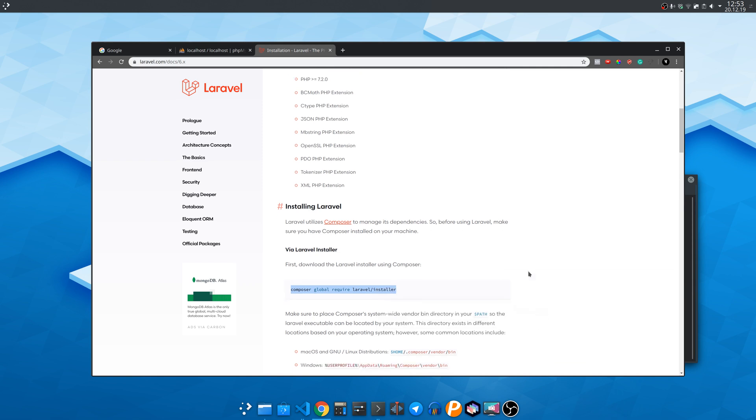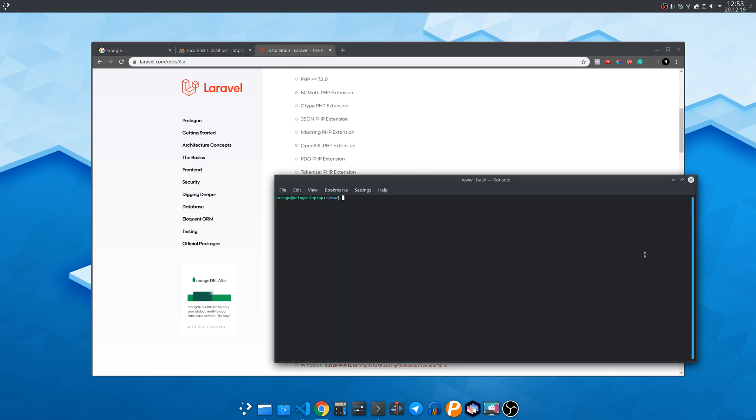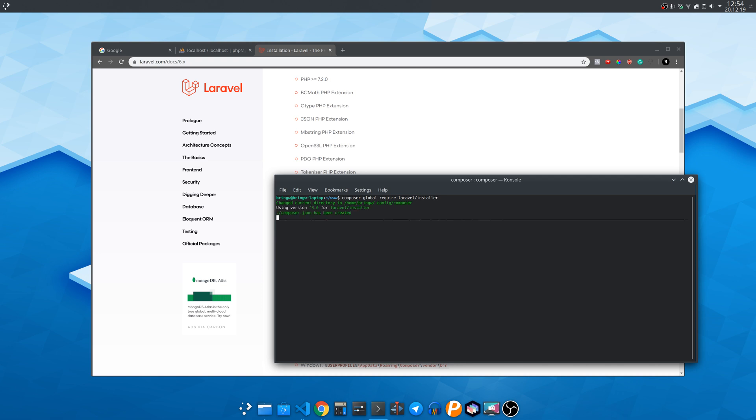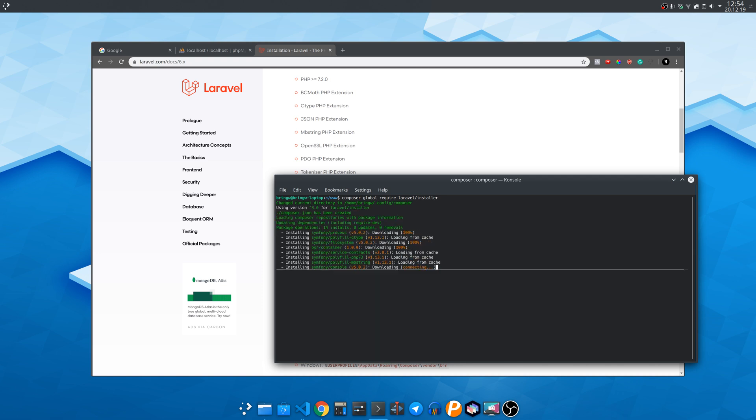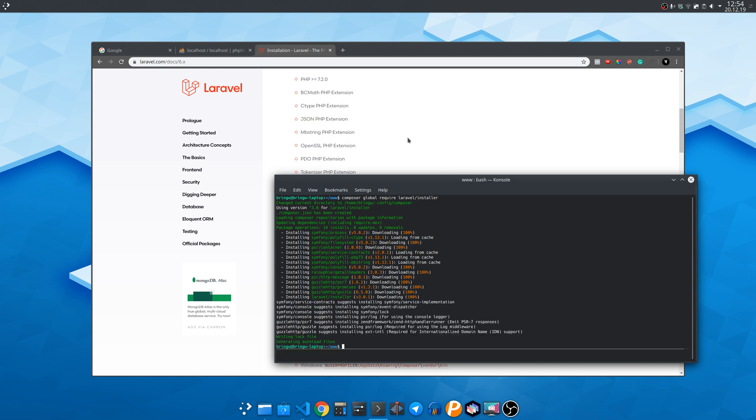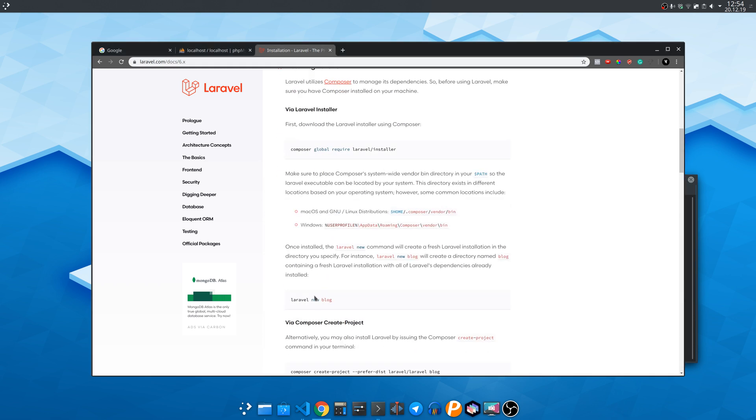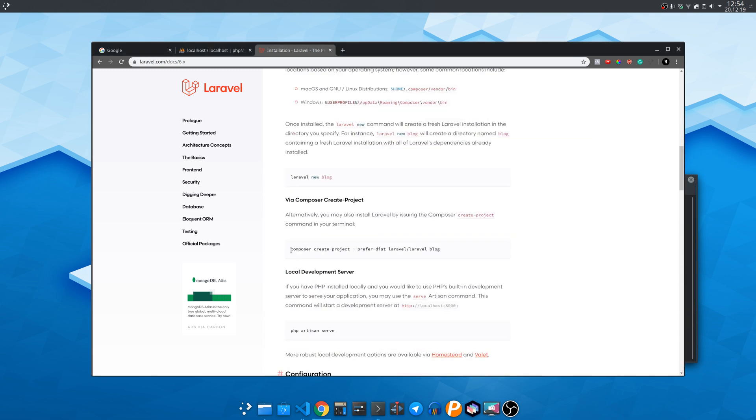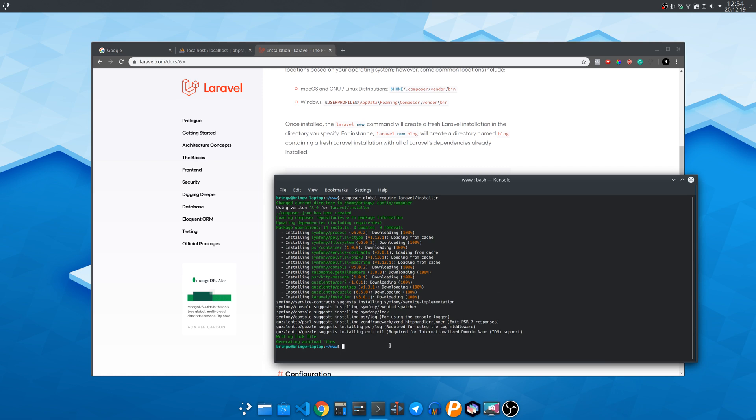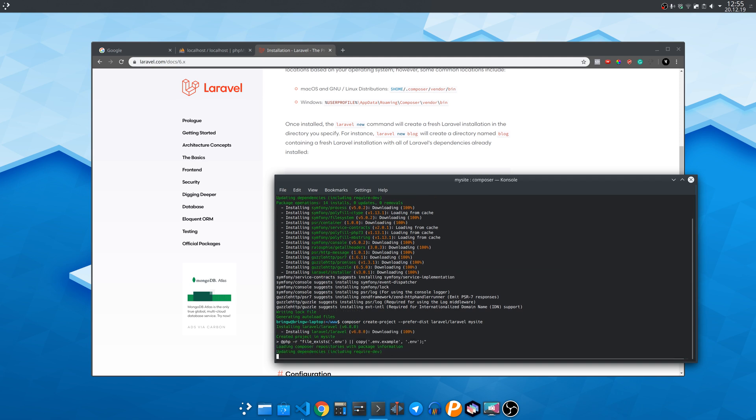If you don't have composer installed just install it by typing sudo apt install composer. I'll put the command in the video description below. Now copy the install command and paste it in the terminal. A new folder will be created with the name of the website you entered. So make sure the terminal is opened in the folder where you want the new website.